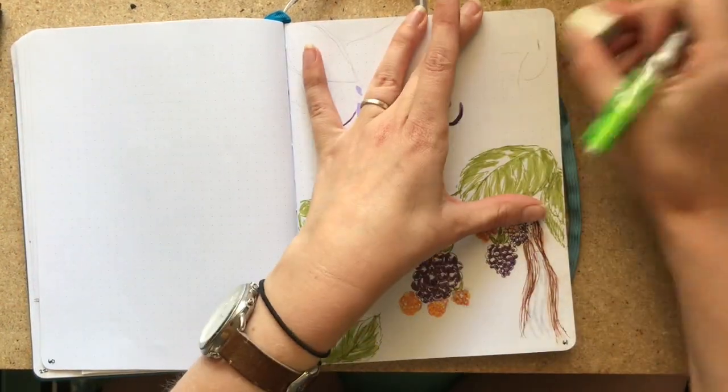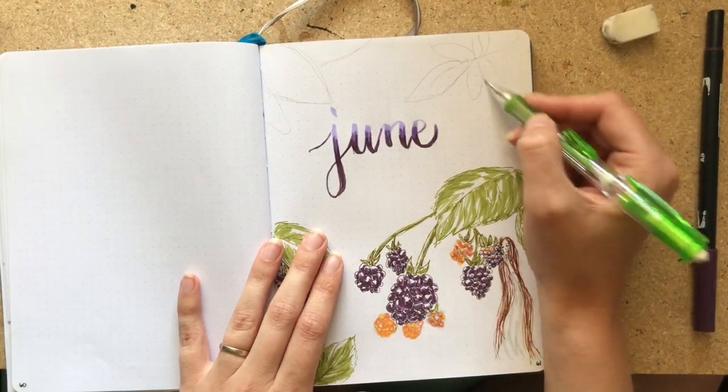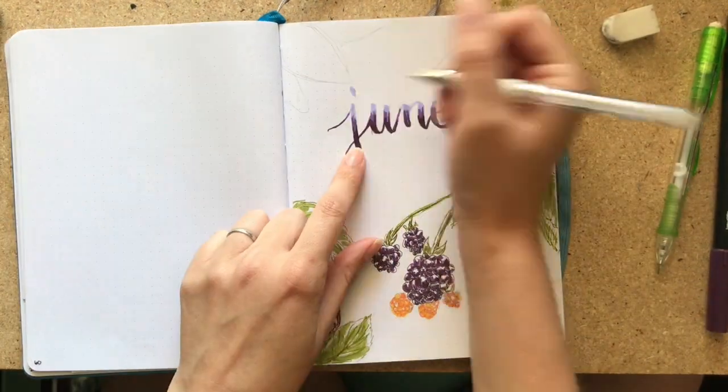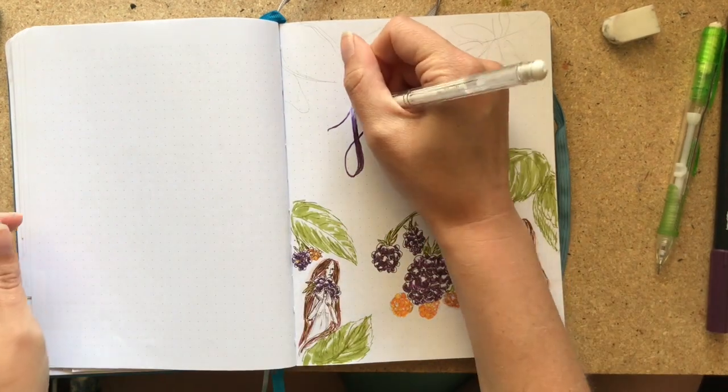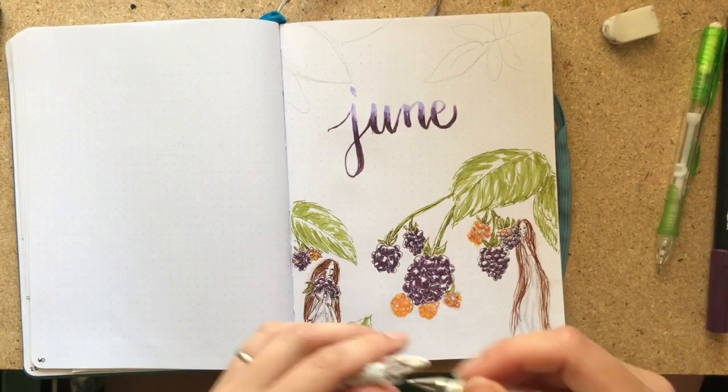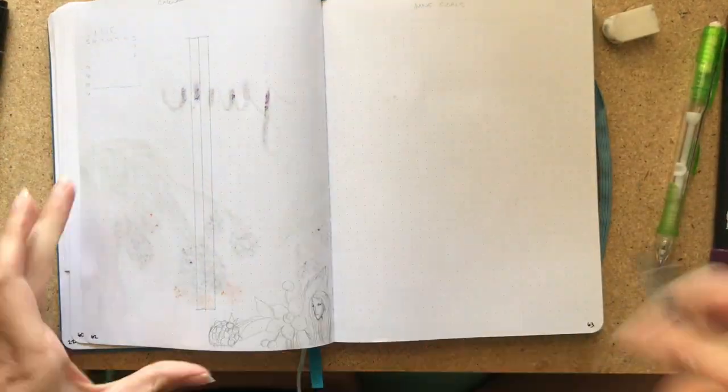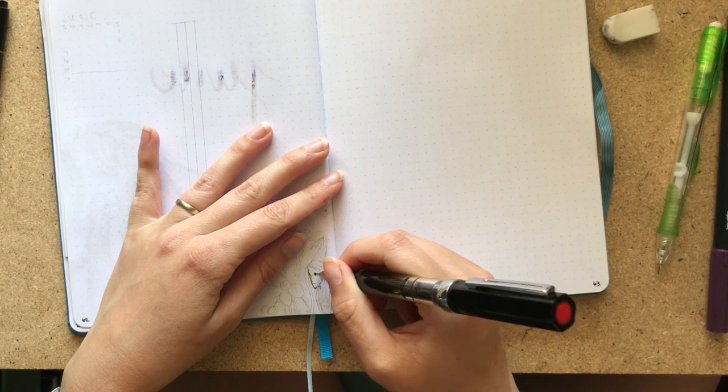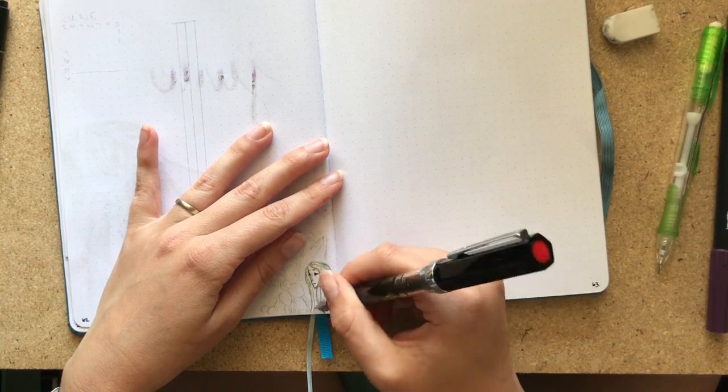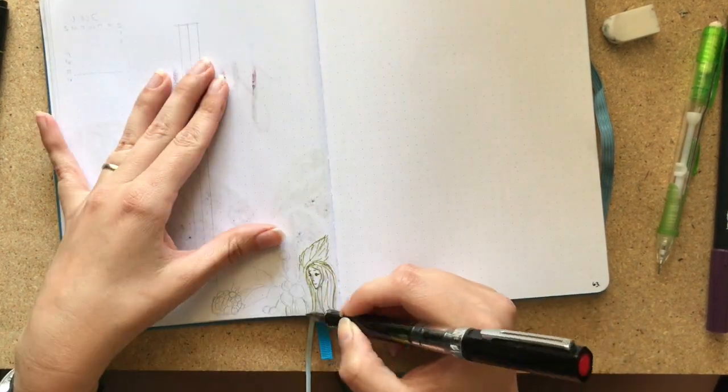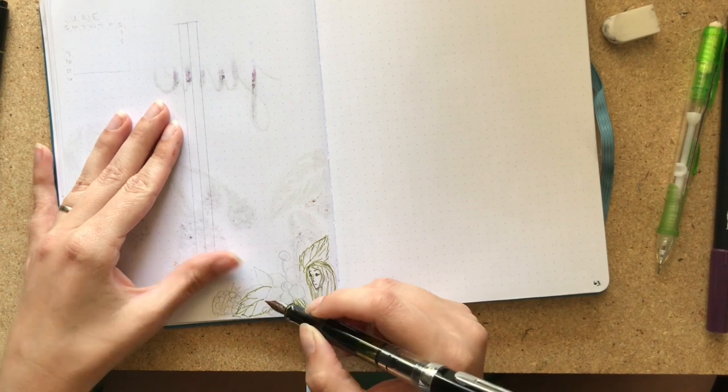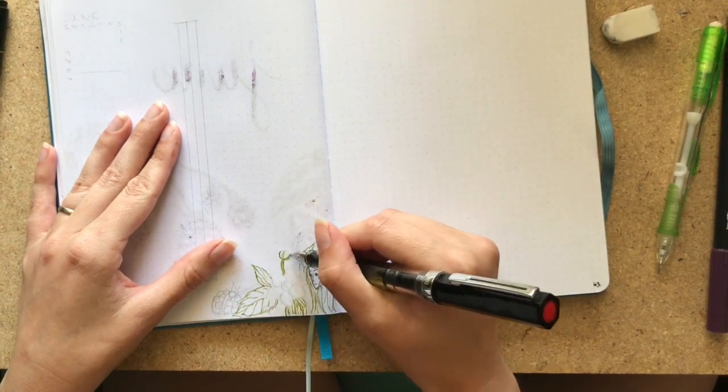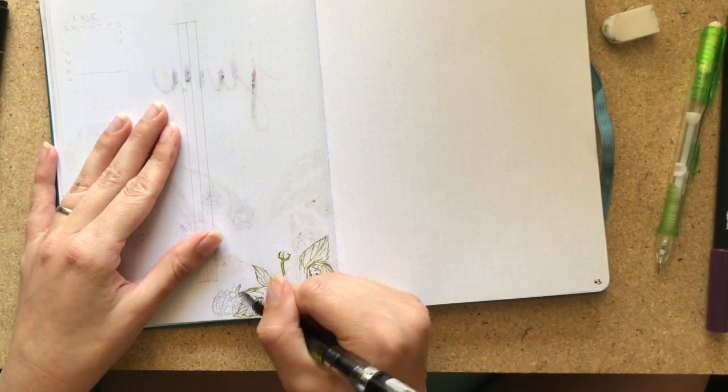Then went ahead and sort of penciled in where I thought some more leaves might be going, but I wanted to wait to just kind of see how things settled. My Uniball Signo was not working properly. So I actually did that white ink there with a thinner Uniball Signo.